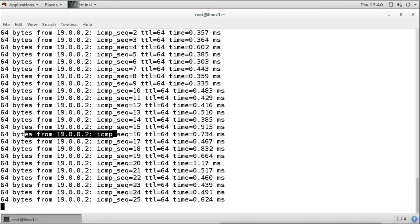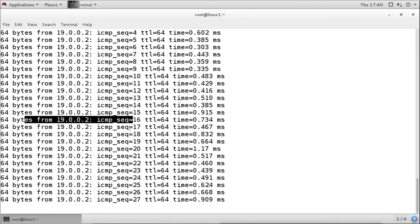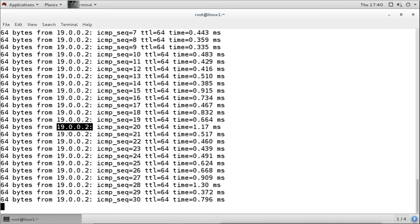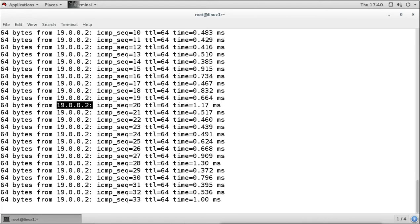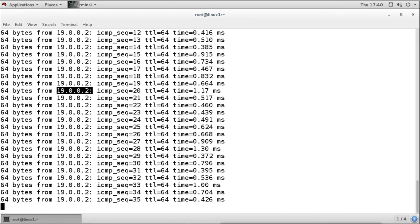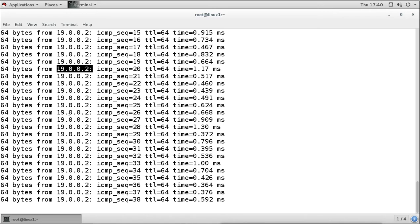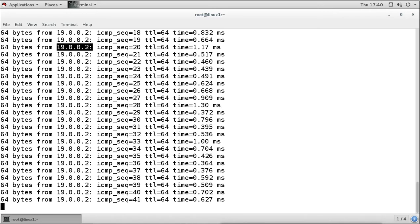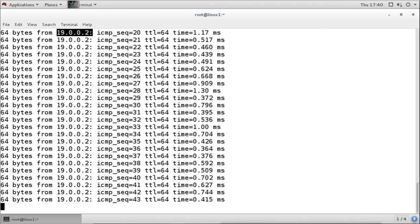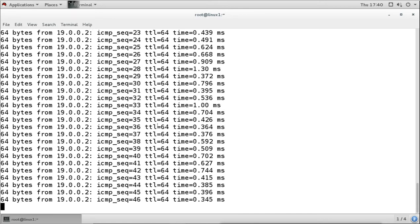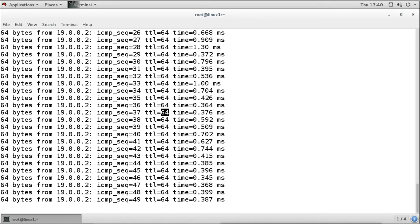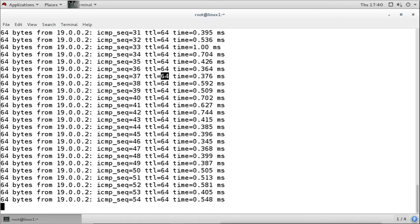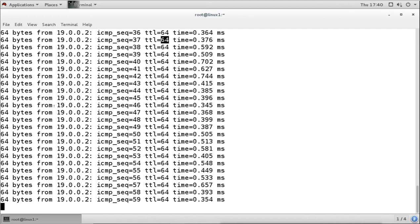We are getting the reply from the IP address. In Windows, ping sends only four packets, but in Linux it sends packets continuously. Another difference is the TTL value: in Windows you get 128 as the TTL value, while in Linux you see 64 as the TTL value. To stop the continuous pinging in Linux, press Ctrl+C.